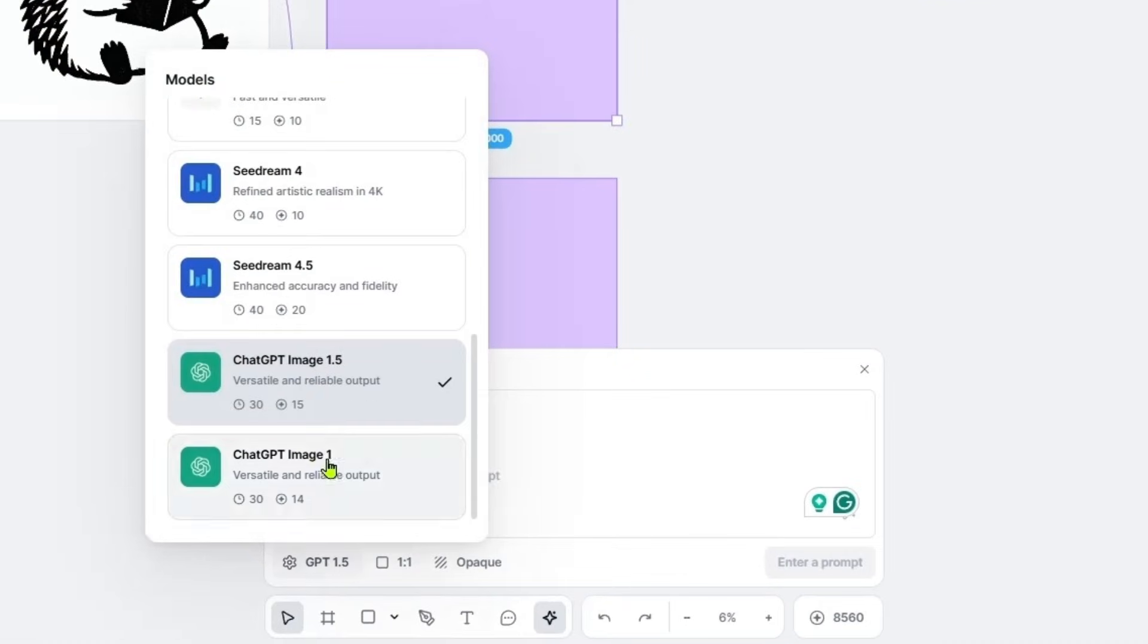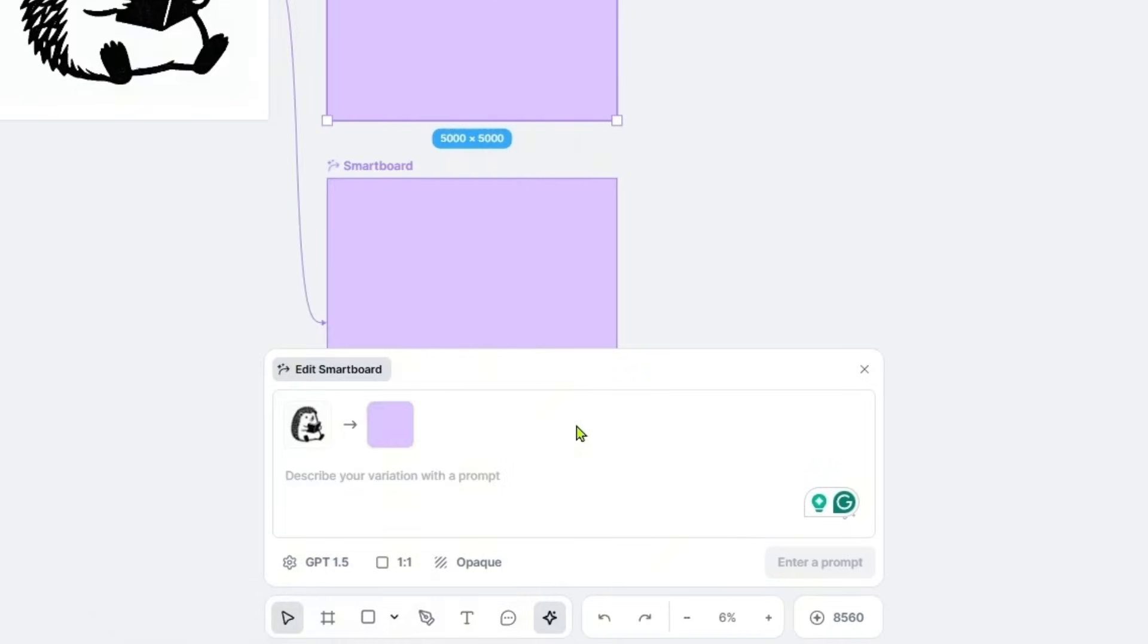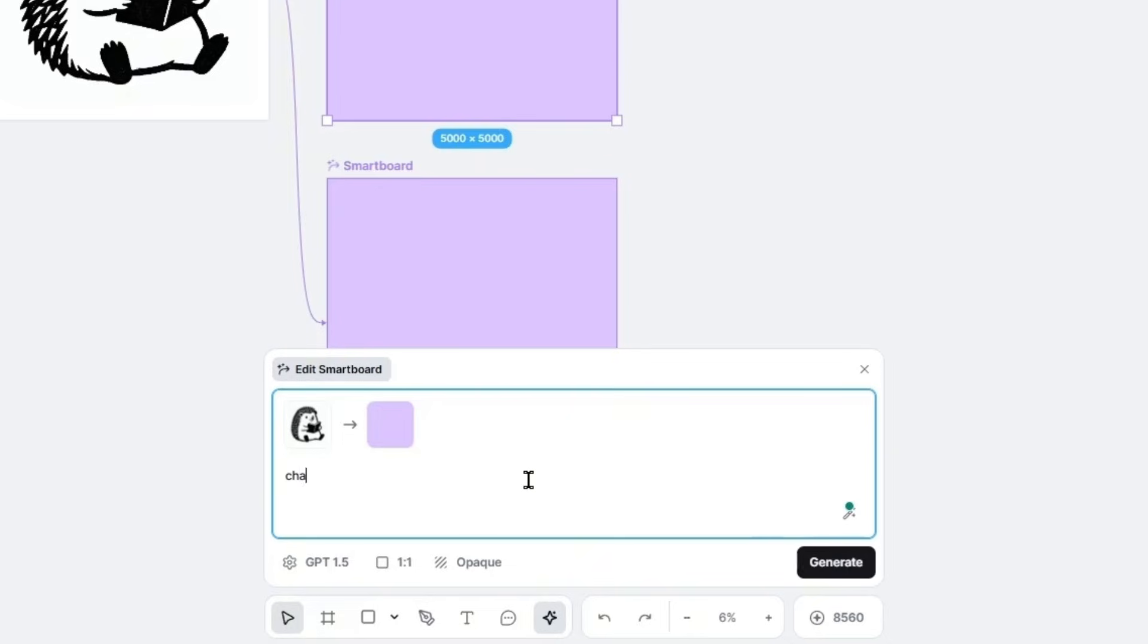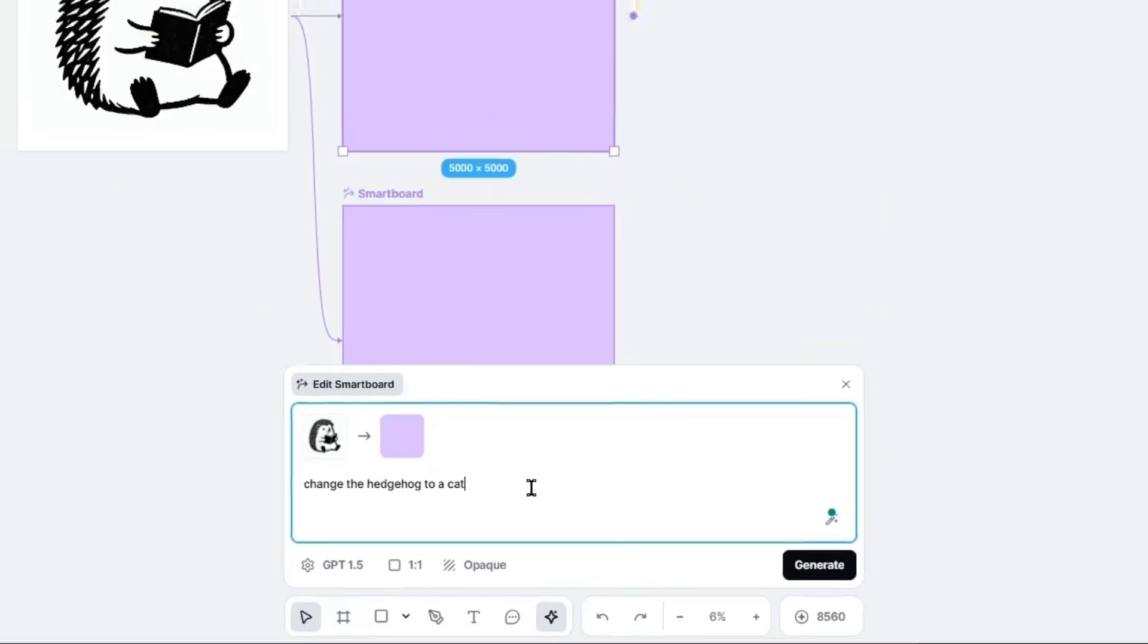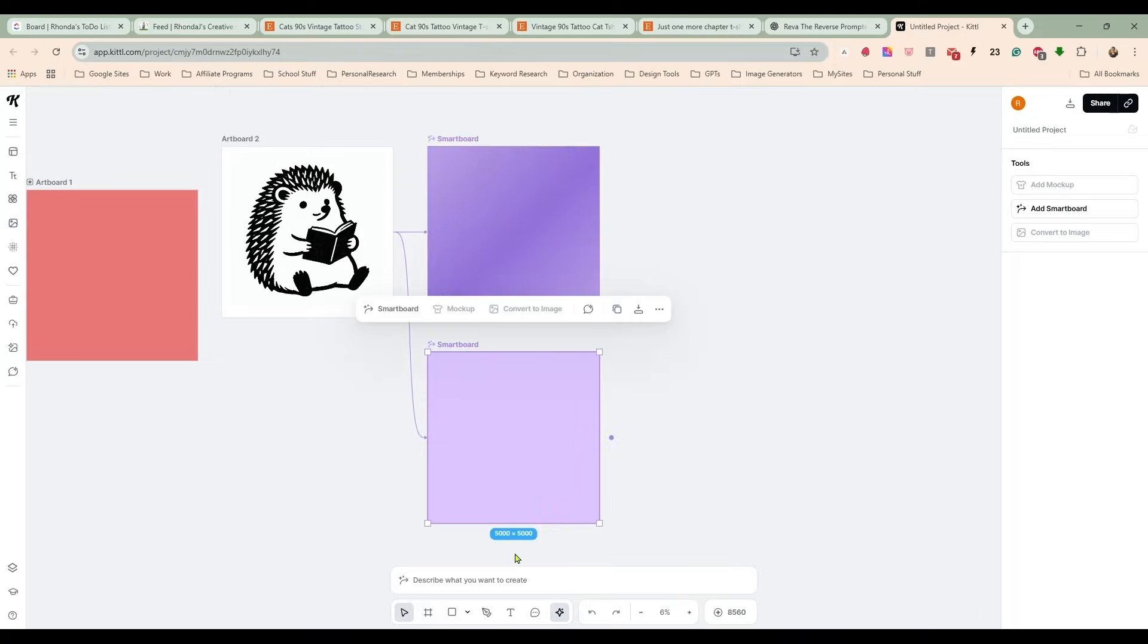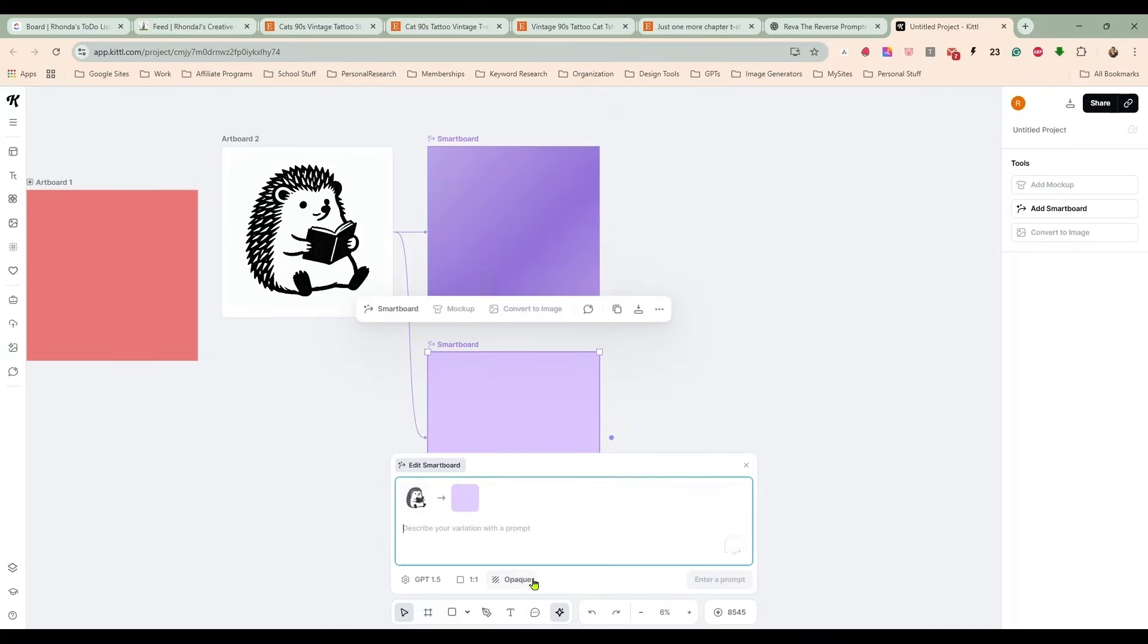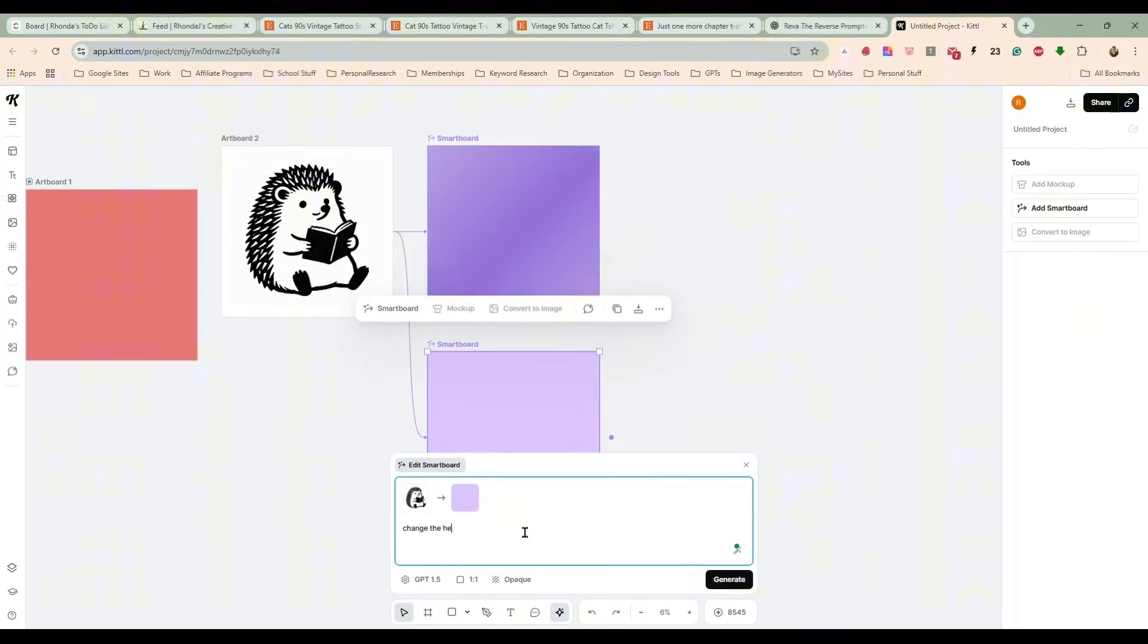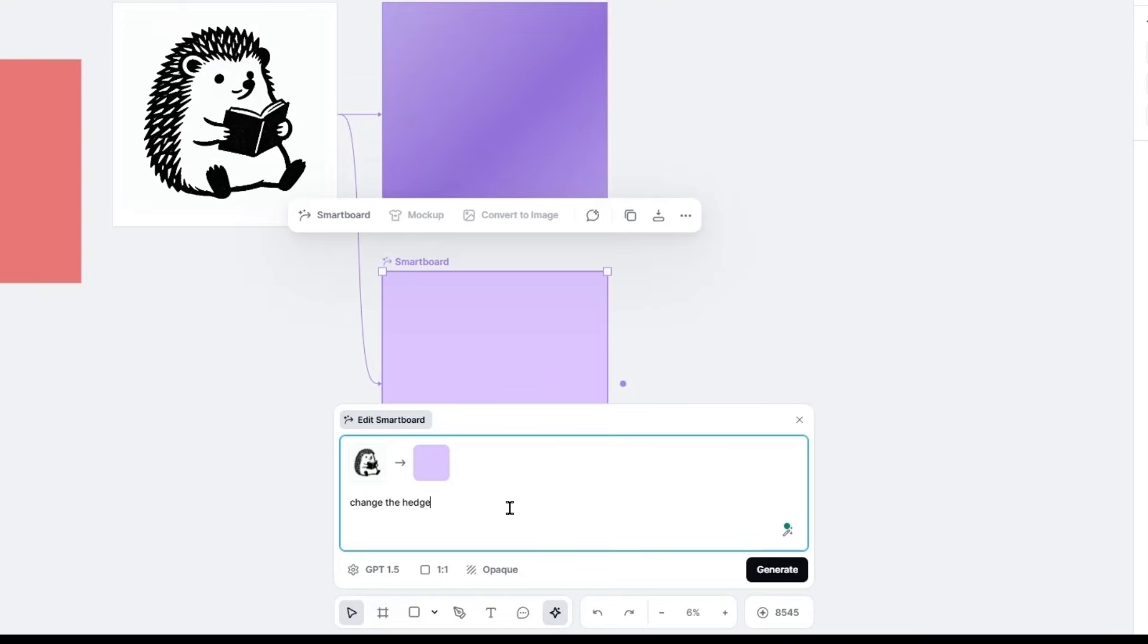Let's start with this one. I think we are going to use GPT 1.5 for the smart board. Let's say change the hedgehog to a cat and change the hedgehog to a raccoon.